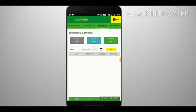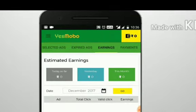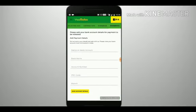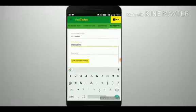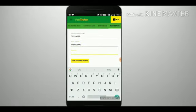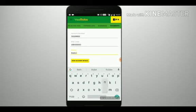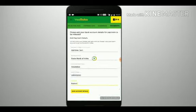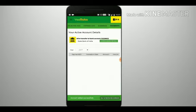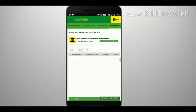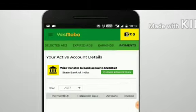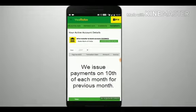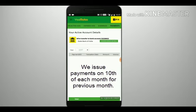From here, visit the Earnings tab where you can see your monthly earnings. Next to the Earnings tab you will find the Payments tab — here you will need to submit your bank account details. Do not worry, we only need your bank account details to issue payments to you. Once submitted, you will get a report of payments issued on the Payments tab itself. We issue payments on the 10th of each month for the previous month.